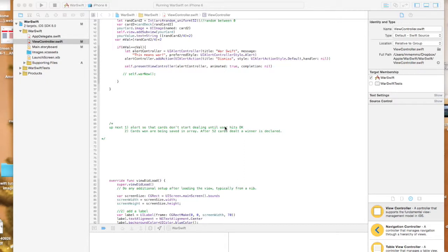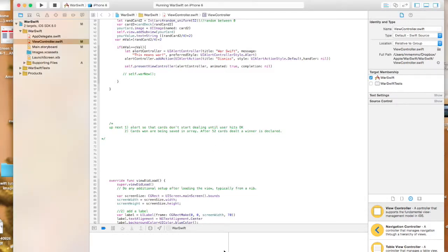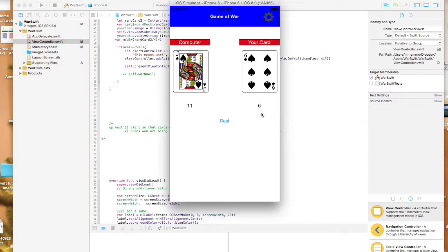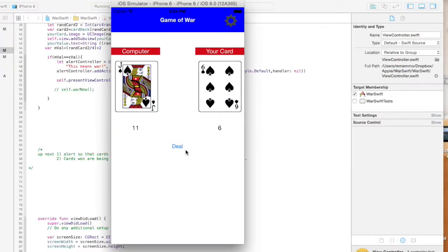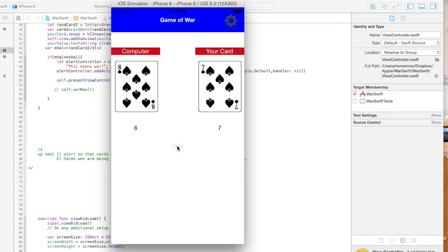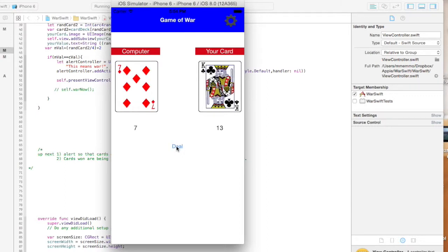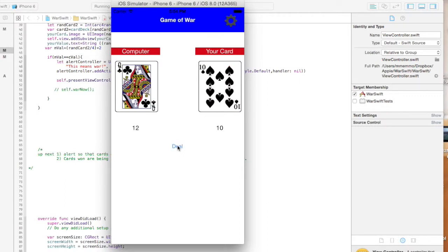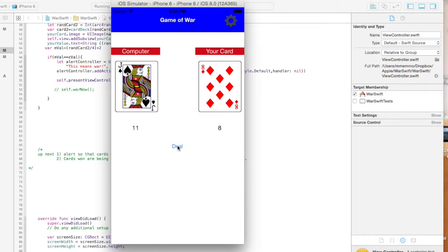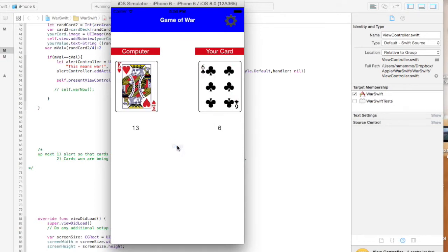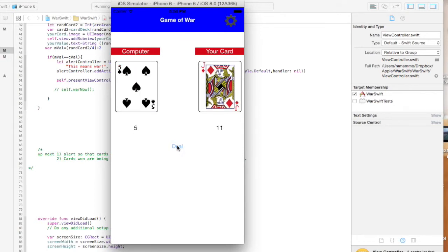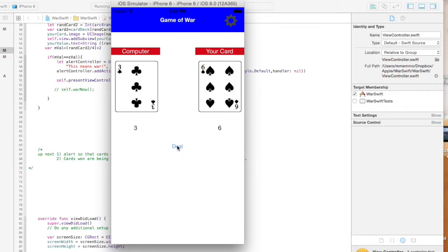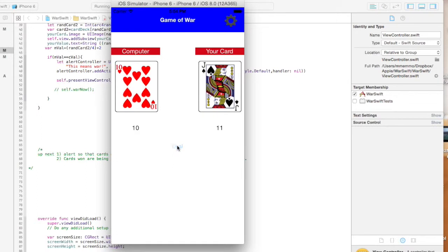Okay, so we're going to move along here for part four of this tutorial. If you recall from the last time, we had our interface here where we have cards for the computer and your card. If you hit deal, you get a new set of cards, and if we get a tie for the card value, it should get an alert that pops up.